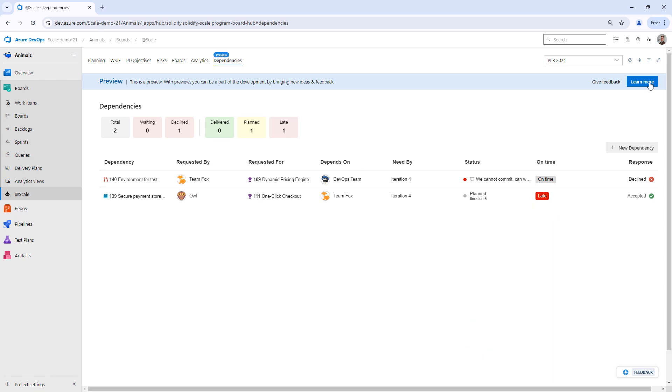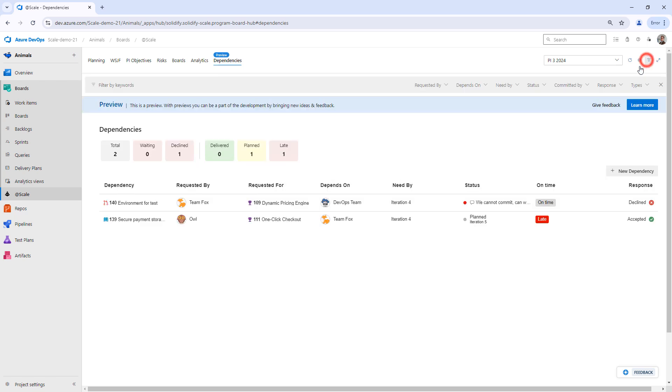Heading back here to the view, you can also, let's say you would have 20 dependencies, it can be a little bit trickier to view. So you can use our filter function here.